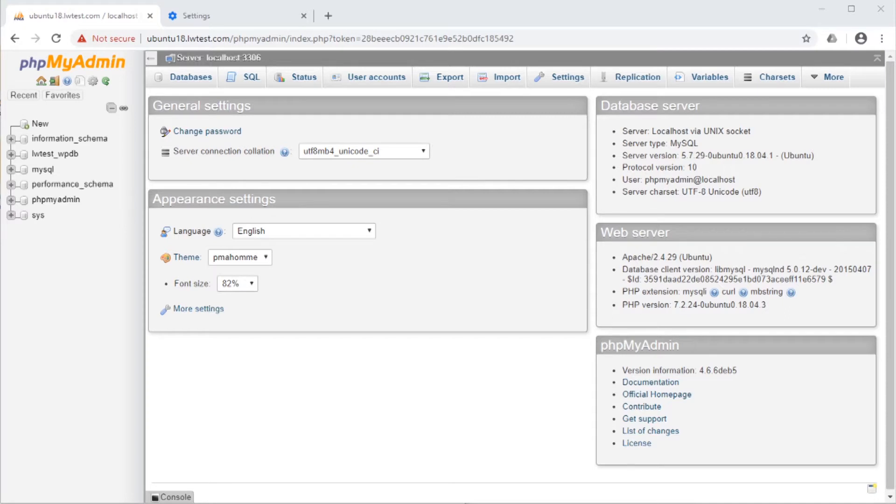I am logged into phpMyAdmin on my test server here. I have a WordPress database I copied from a live site.